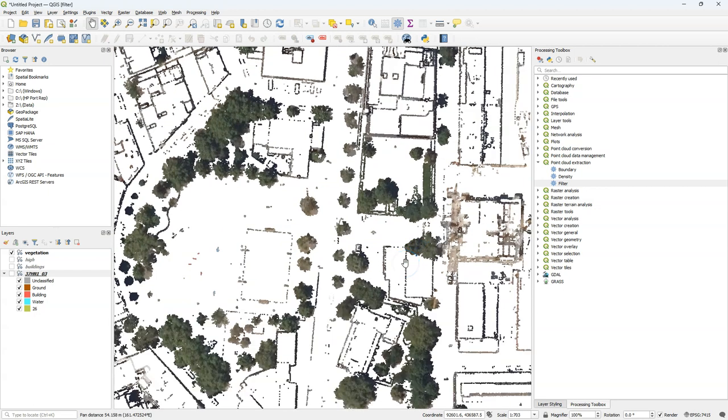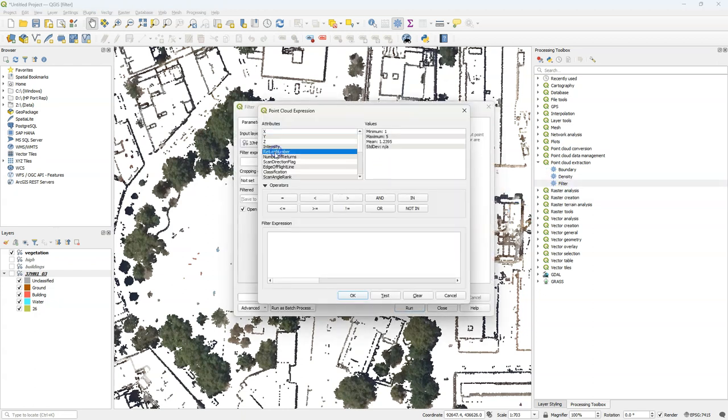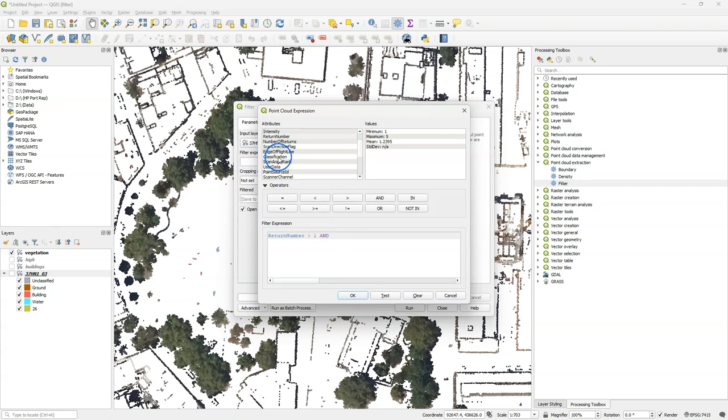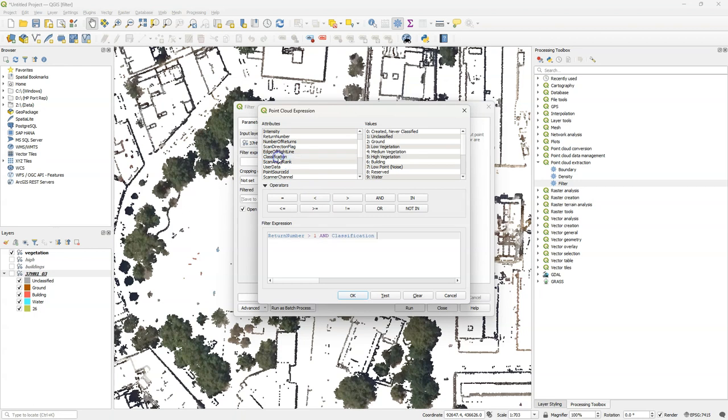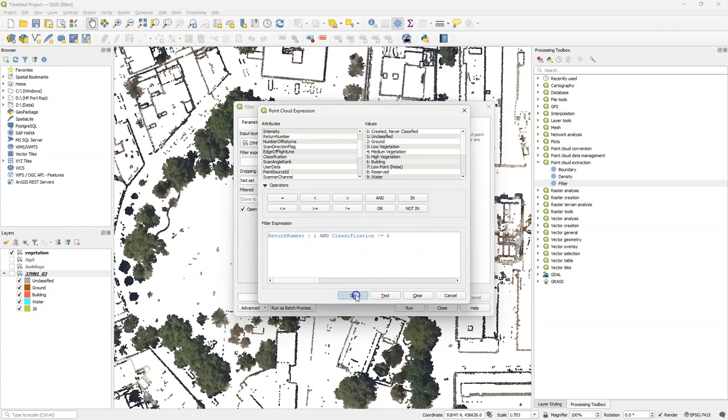So let's see if we can refine our filter to reduce the amount of building points that are included in this result. I'm going to use again return number larger than one, and classification is not buildings. I test the expression and it works.